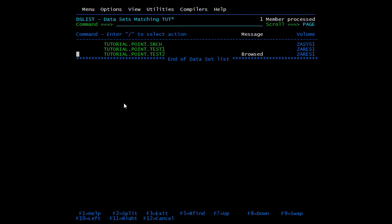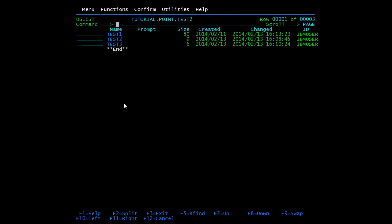Next is copying a member. We can copy any member of a PDS to another PDS. Open the PDS — it was a PS, so it is saying action mismatch because we cannot open a PS with M. So we will open the PDS now. M is DSList and it will show all the members present inside this PDS.